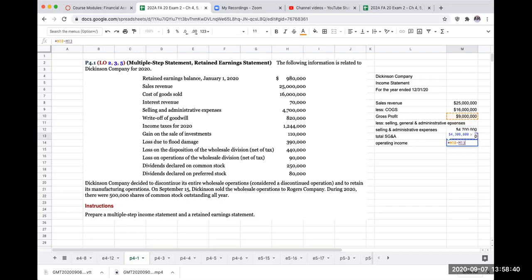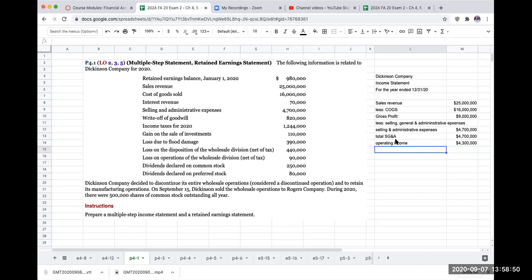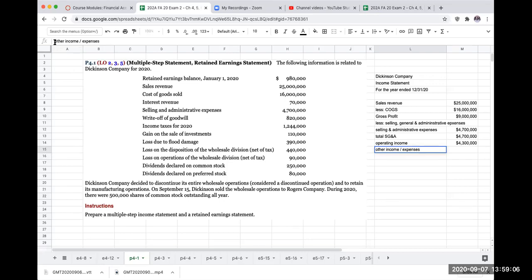Our operating income, or income from operating activities, is going to be $4.3 million. Now let's look at some other things. The next category is going to be called 'other income and expenses.' For this one, things like interest revenue will be either plus or minus. Looking at publicly traded companies, it's kind of up to you how you present this.